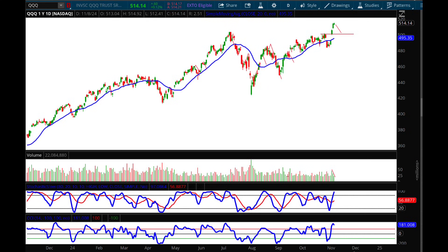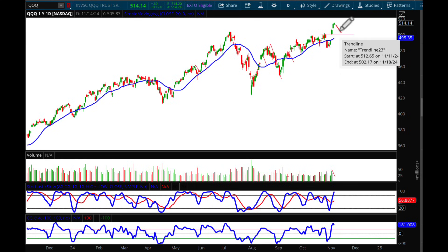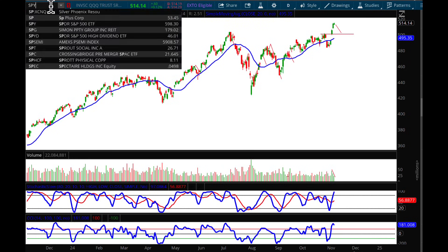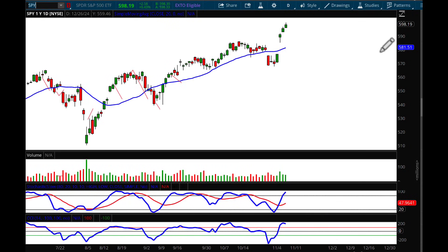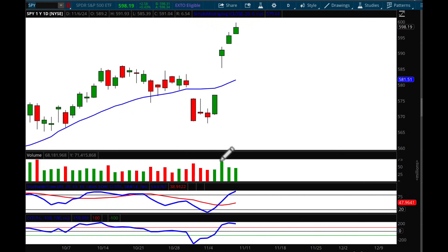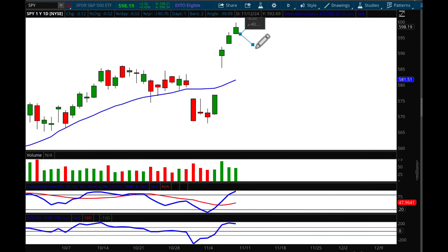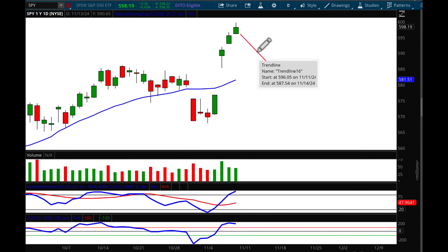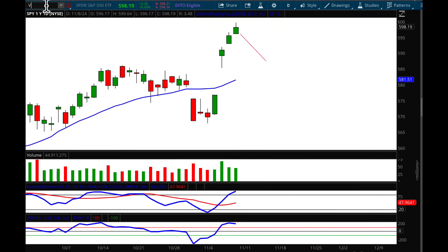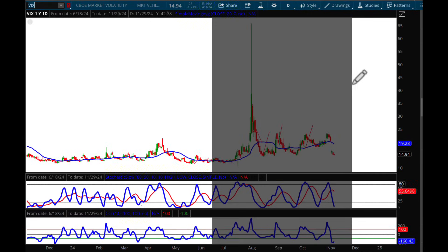To reiterate — QQQ short-term downside target is 502.17. Looking at SPY, the S&P 500 ETF: we have four green candles in a row, and look below — volume is dropping, oscillators are starting to pivot. The CCI is my most favorite and most sensitive indicator. Drawing to the pullback point at the origination of the breakout, my downside target for SPY is 587.54.